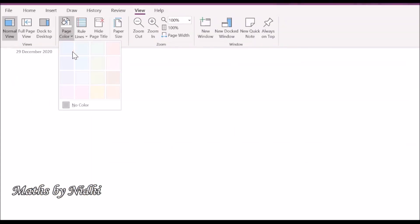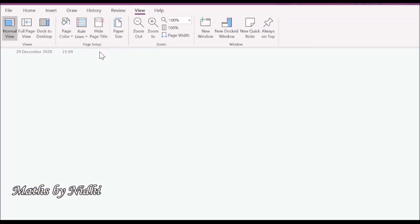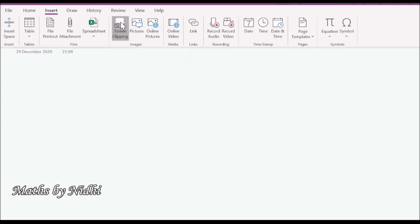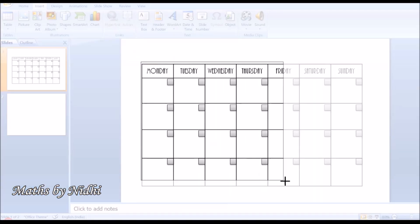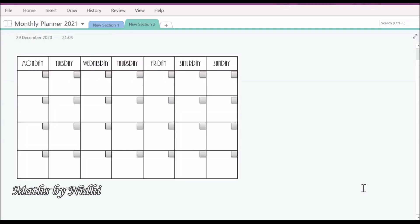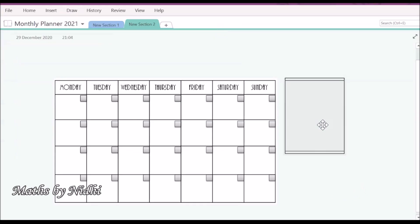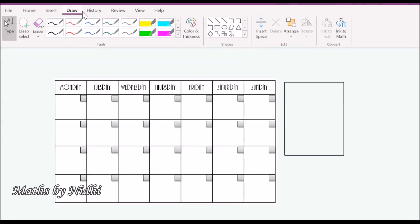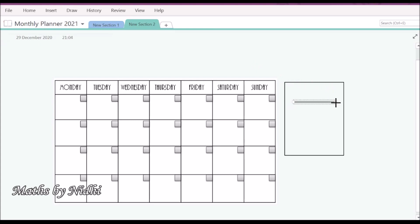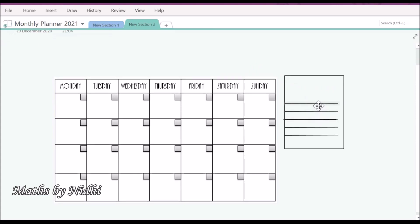I wanted my planner to be minimalistic, so I created one for my own use. I used PowerPoint to create the monthly template and OneNote for everything else. If you want, you can use planner templates available in MS Word, or you can even download online templates for this purpose.